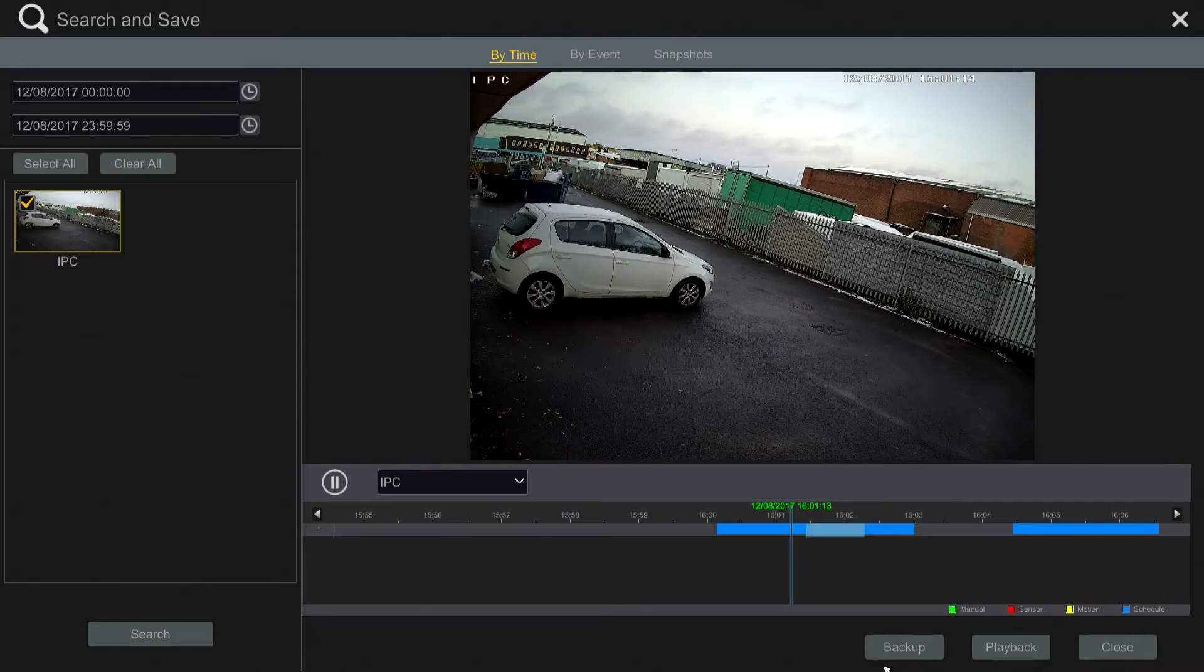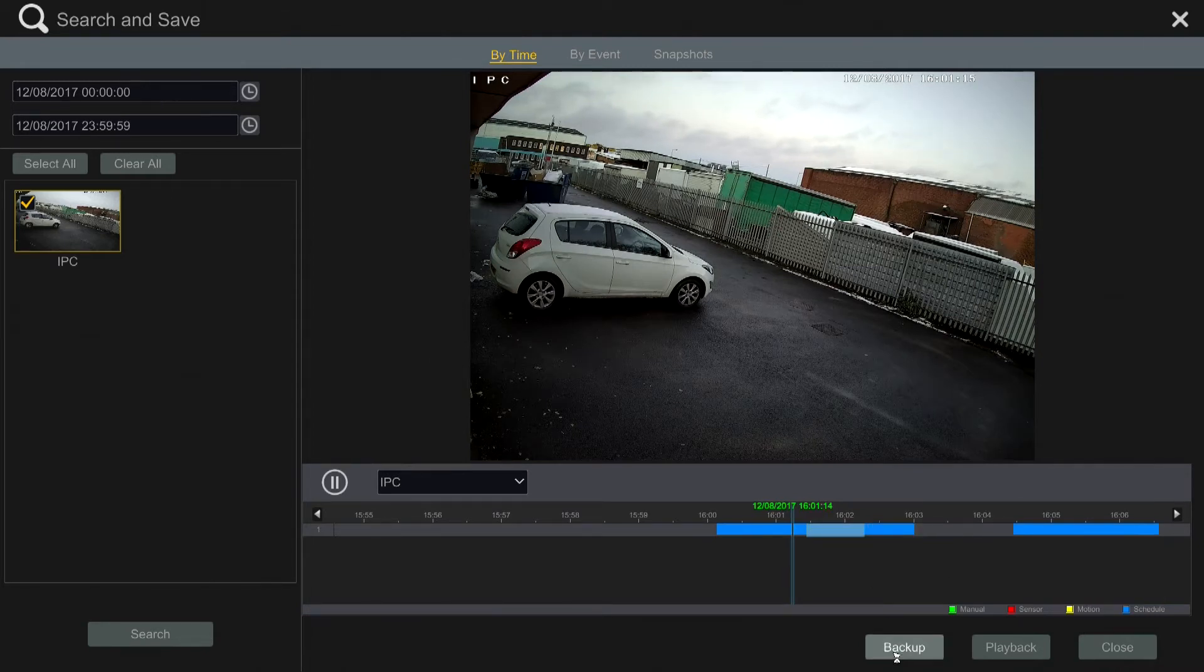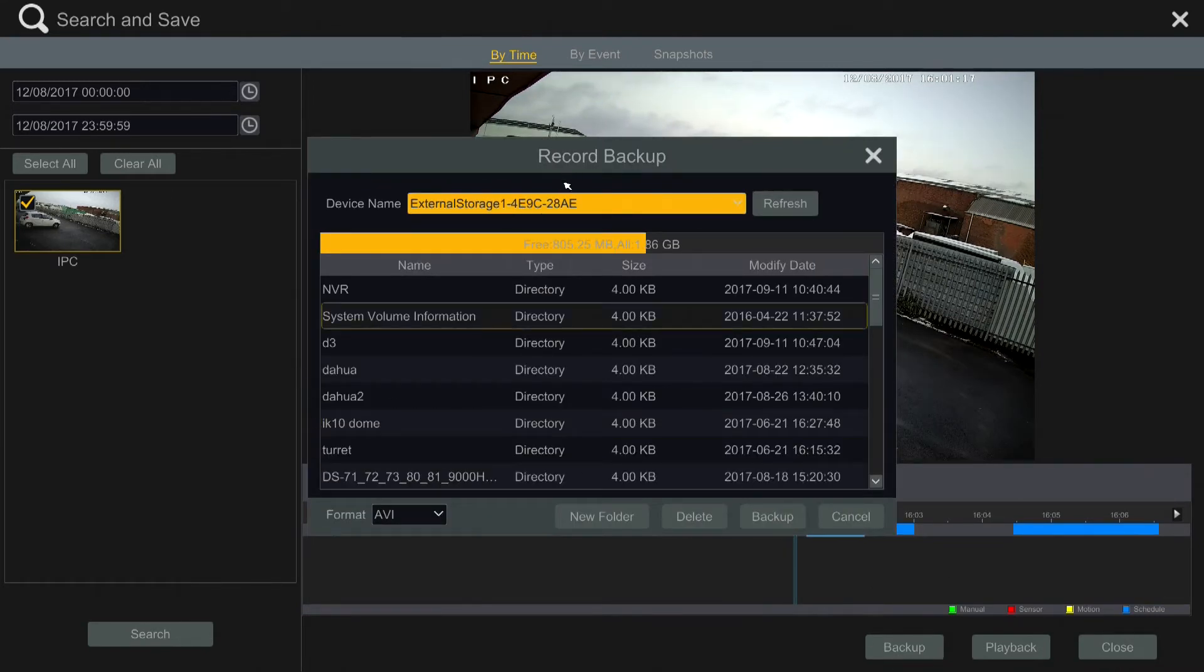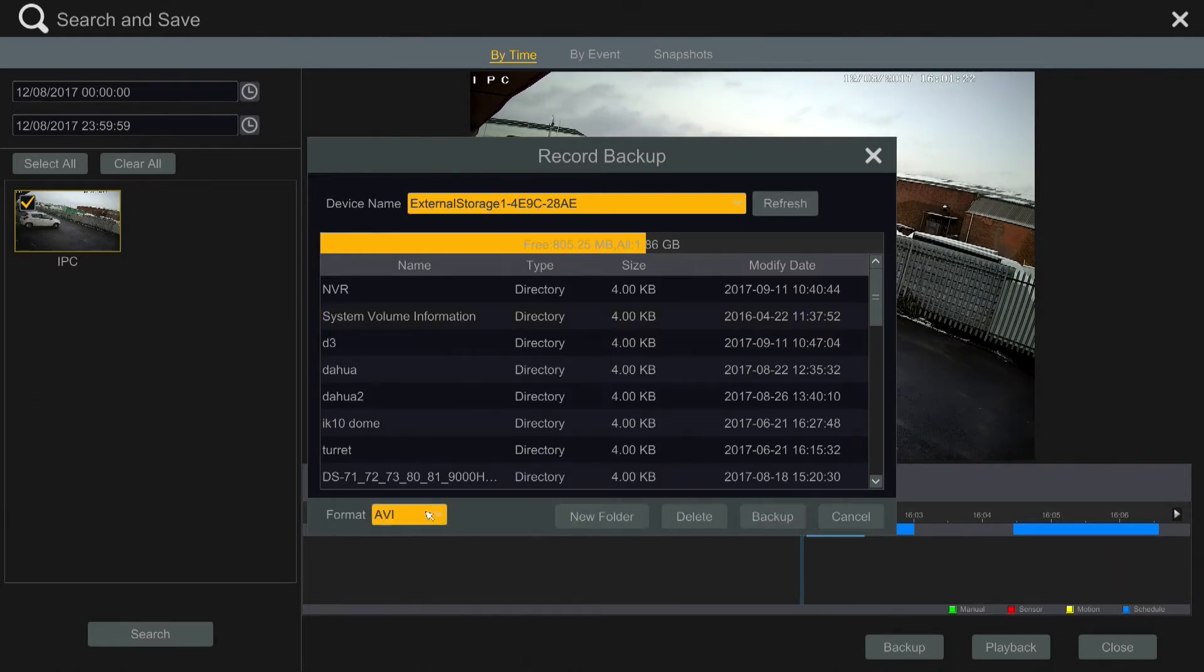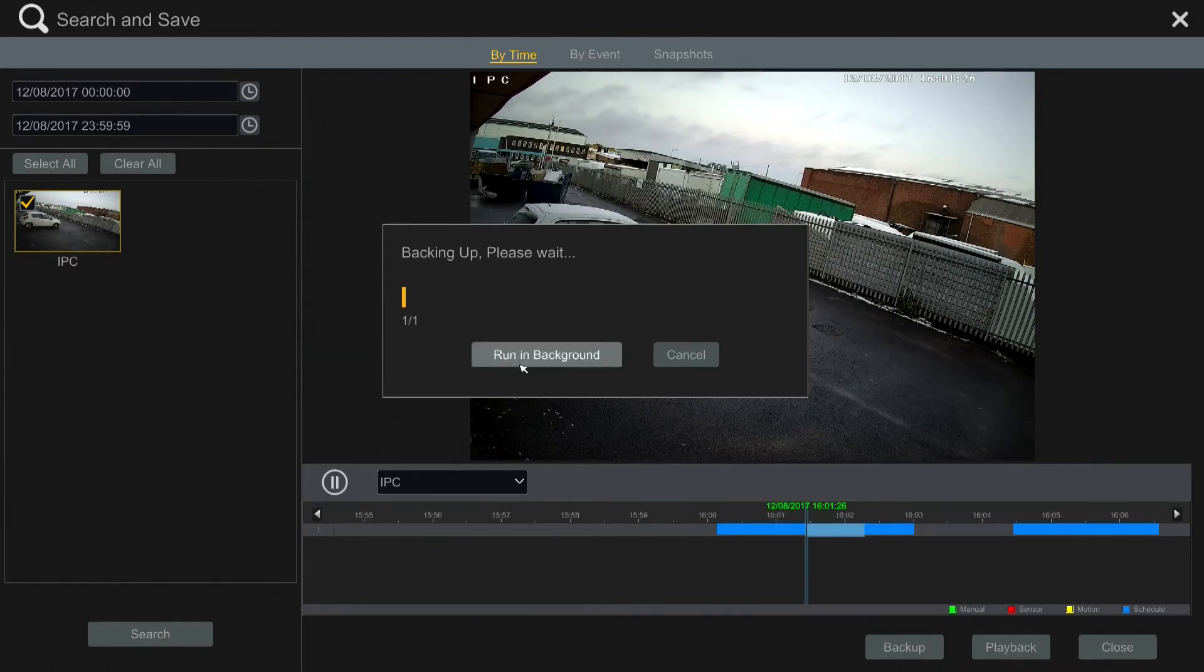That will then back that up when I click here. Finds my USB storage device which I've already connected. I can back up and choose different file types—ABI is the best one.